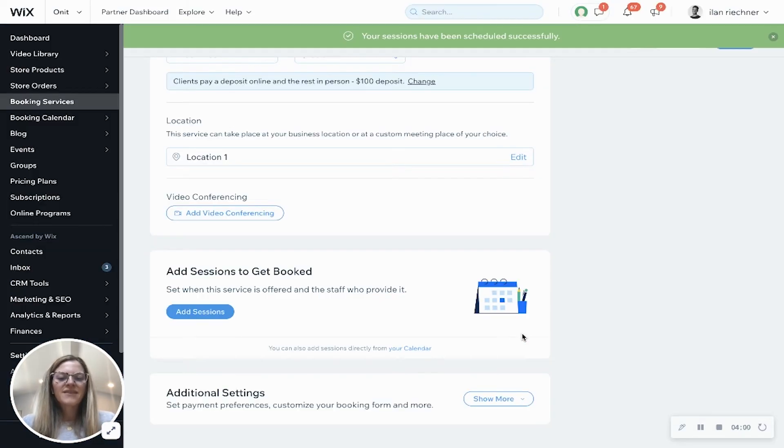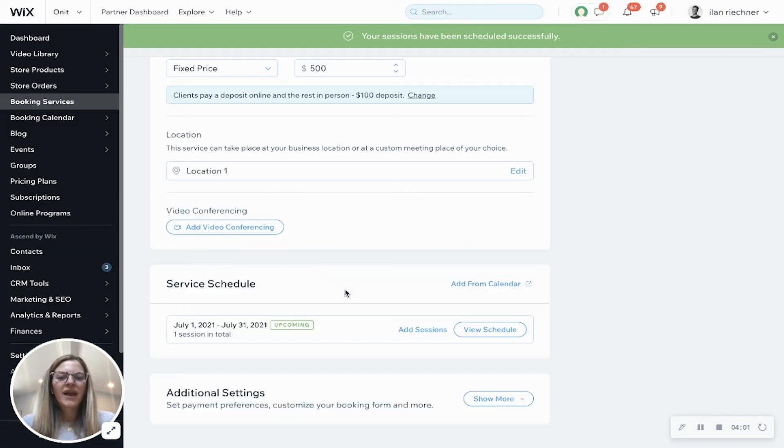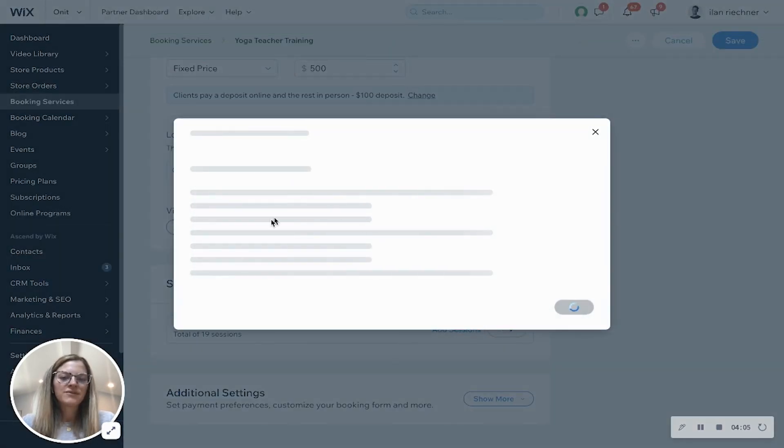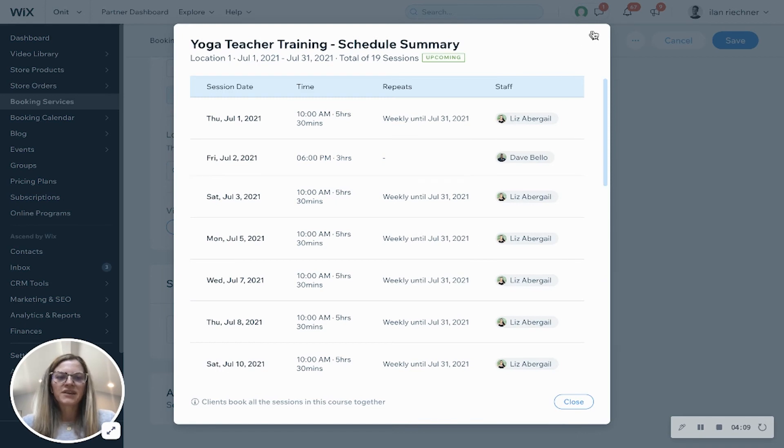Click save and then this will load and show all those sessions, and here's where you can view that schedule of what you have for those sessions for this particular course.